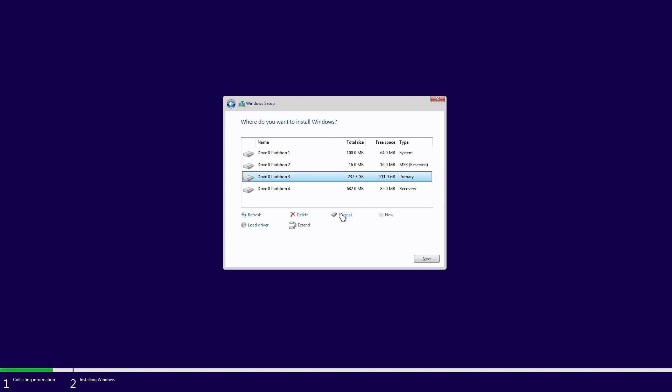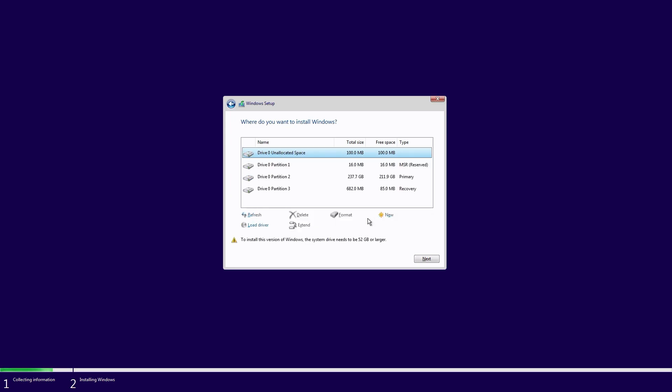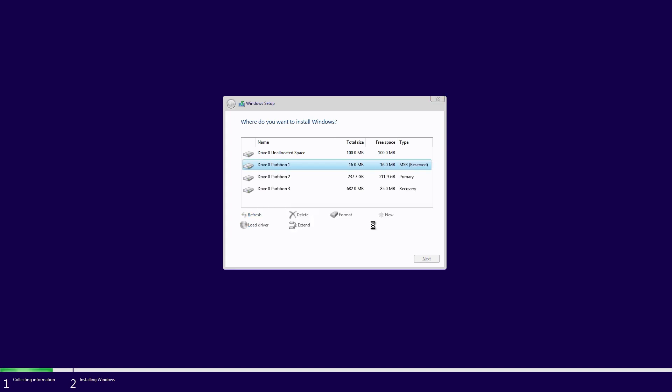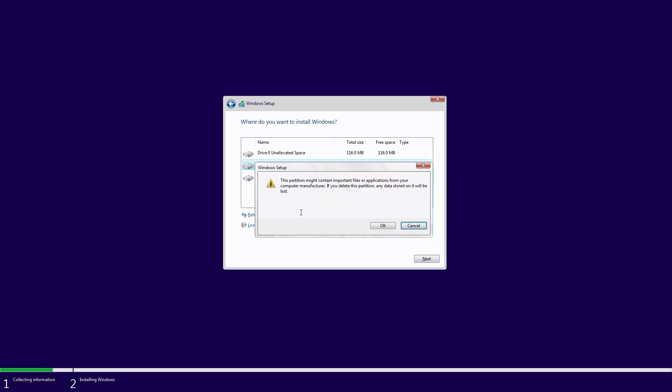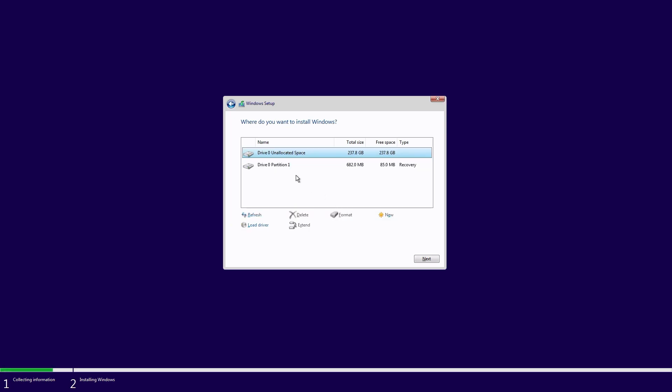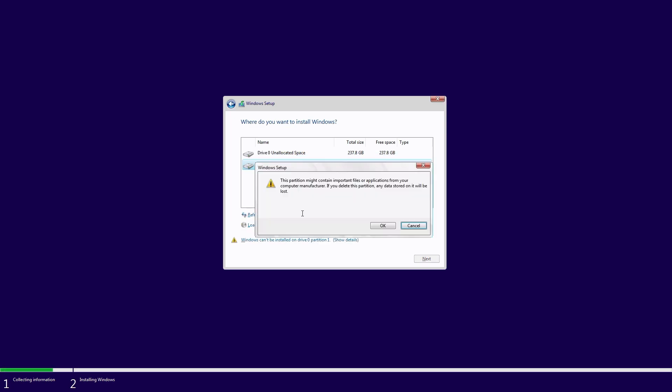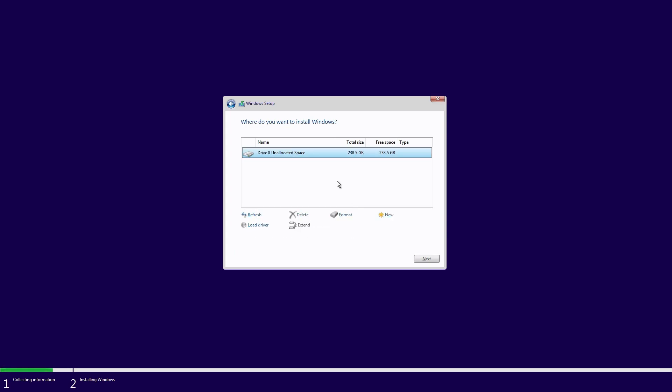Now we need to choose where to install Windows to. If you're using a drive that had previously had Windows installed you'll see the existing drive and several partitions. Be aware that we're about to wipe the drive clean so ensure you have backed up any data you require from that drive before continuing. Select each partition in turn, click on delete and confirm by clicking on okay. And repeat until all of the partitions have been deleted. You should then see your drive with unallocated space. This is also how it will look if you're installing to a new drive which has never been used before.